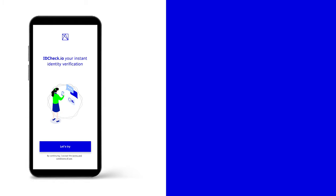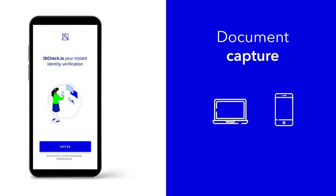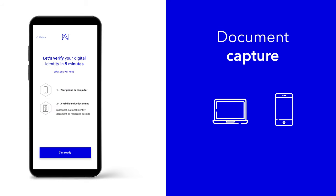First step, capture your identity document. We provide a web or mobile SDK to capture a full and readable identity document.